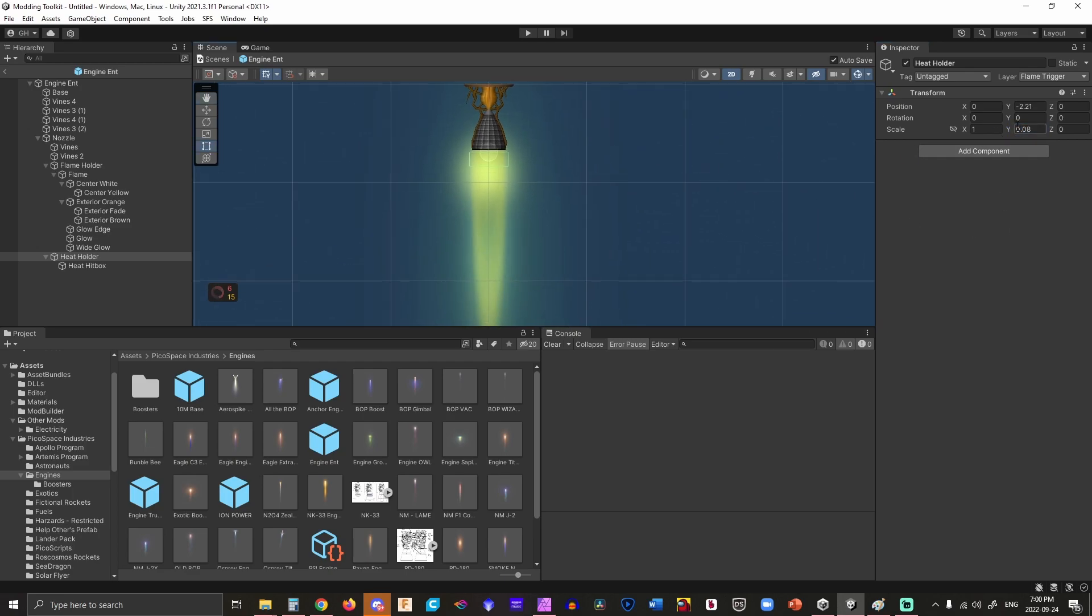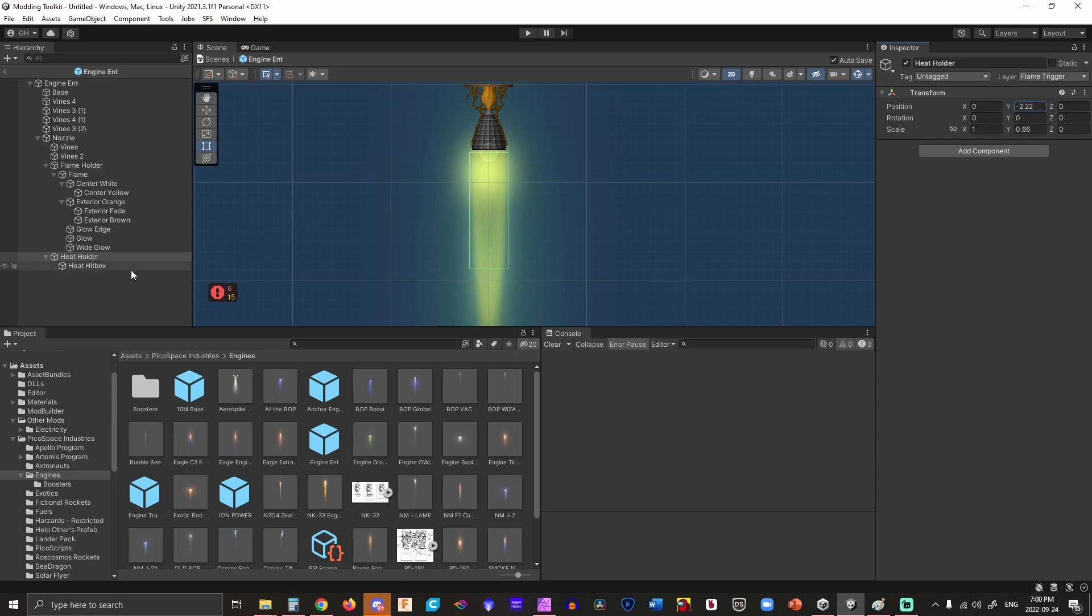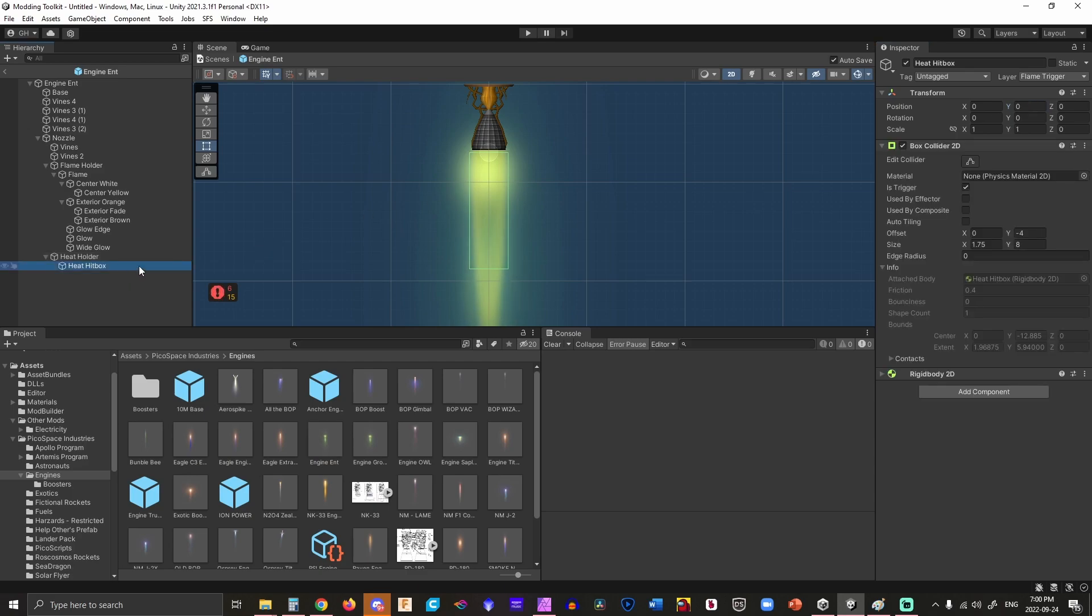We'll zoom out for a bit. If you're wondering where to place it, use the Y-axis on the heat holder, not the heat hitbox. This is an important distinction because when you increase the heat hitbox size, you'll notice it goes up and down.